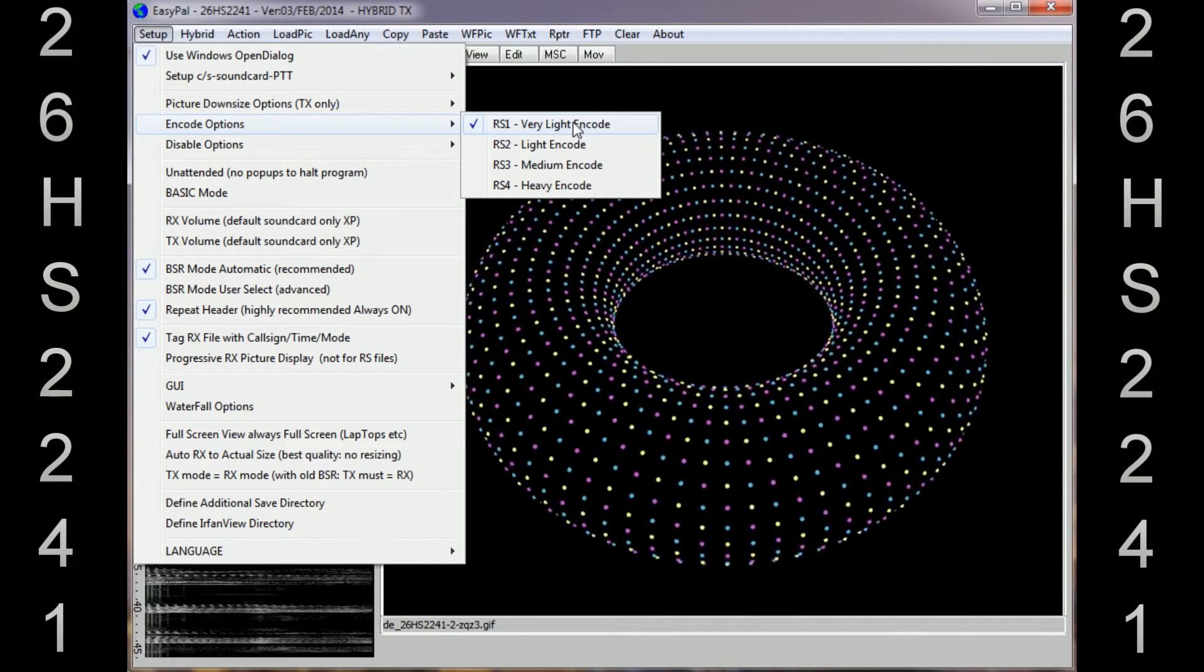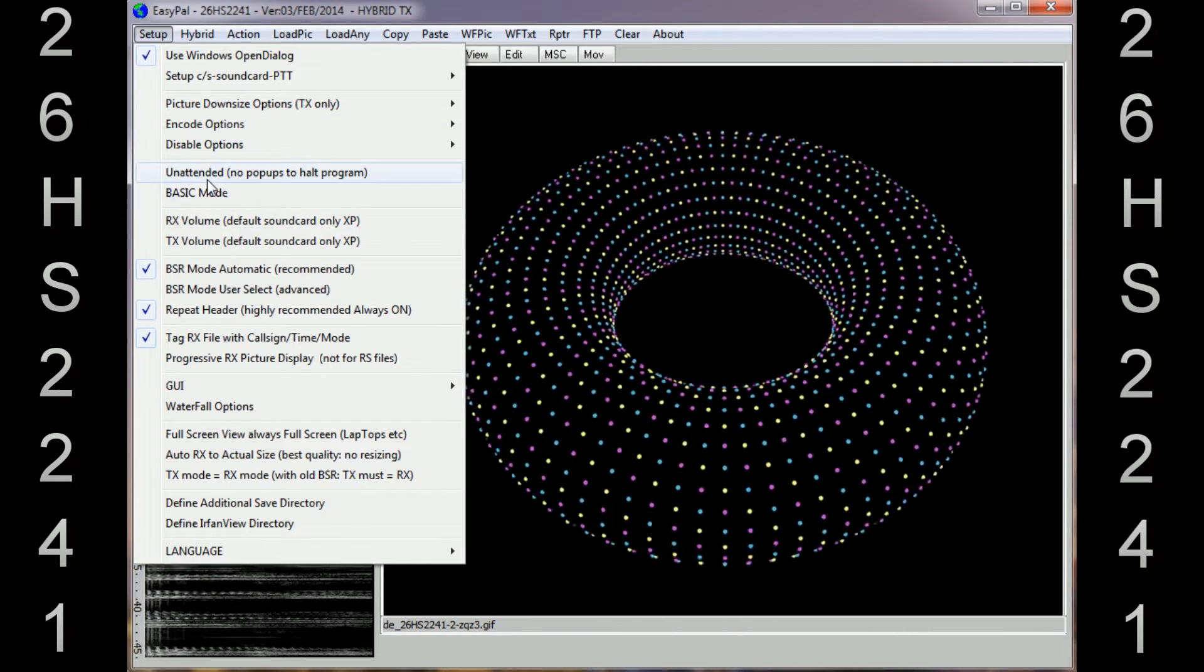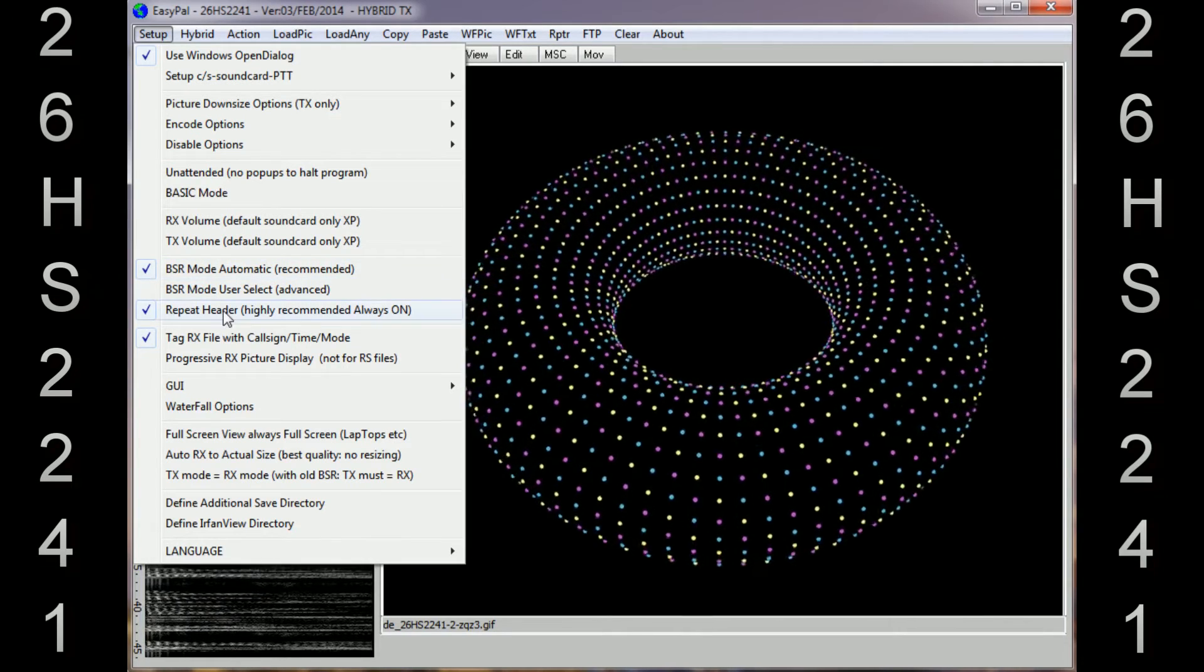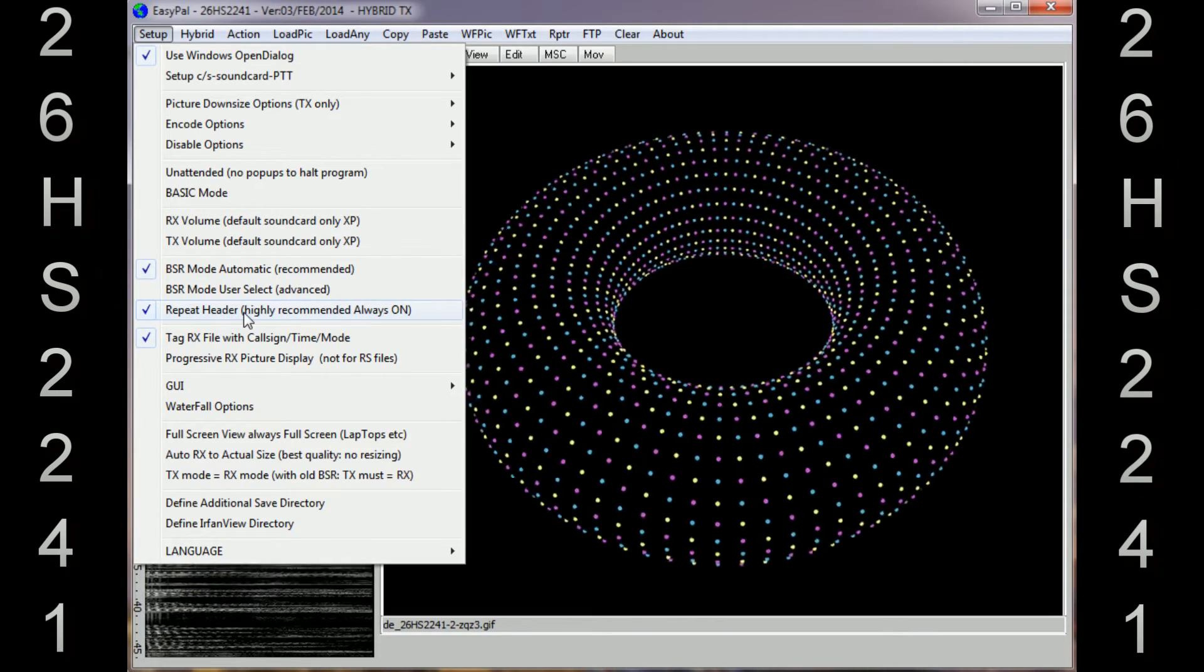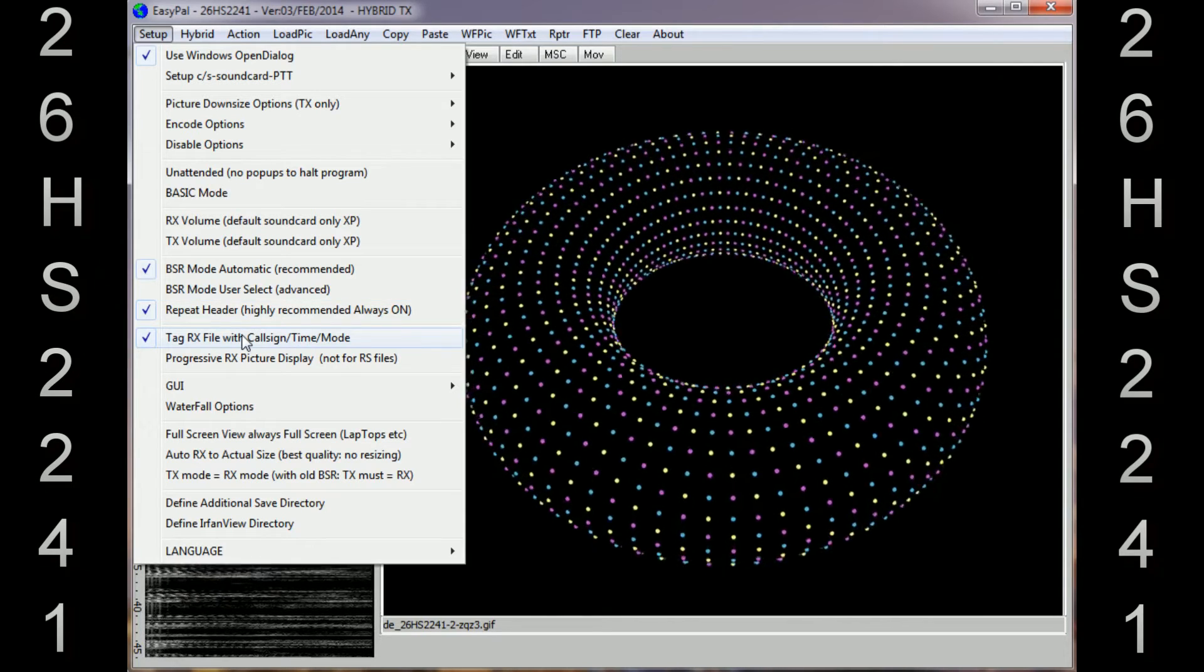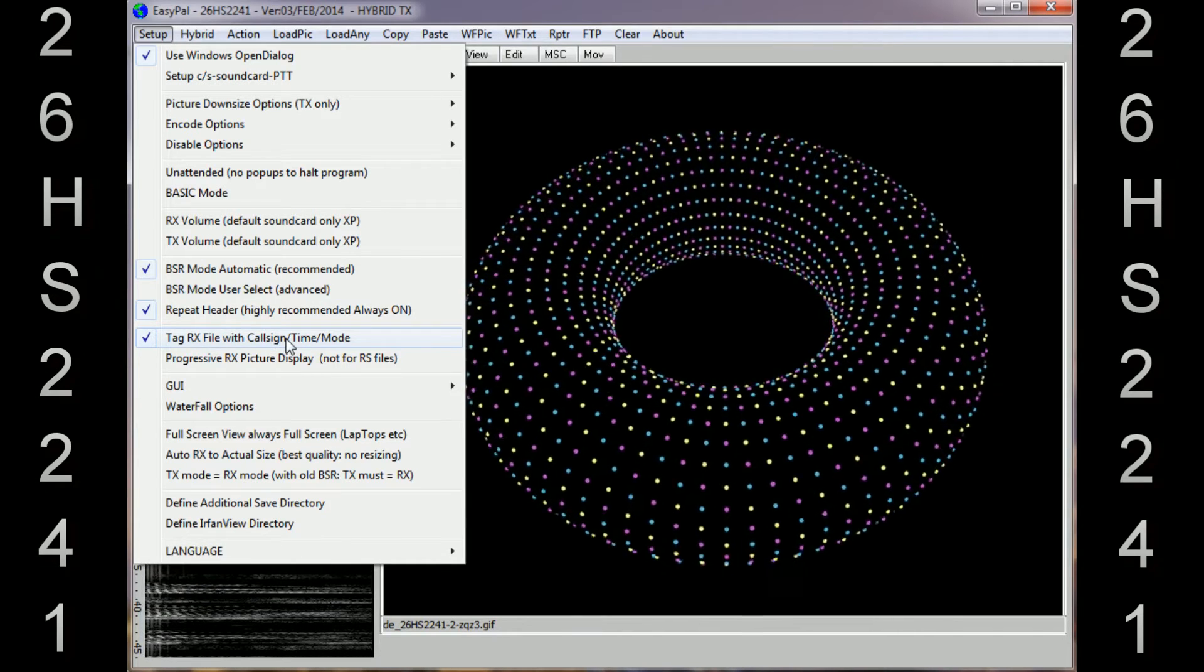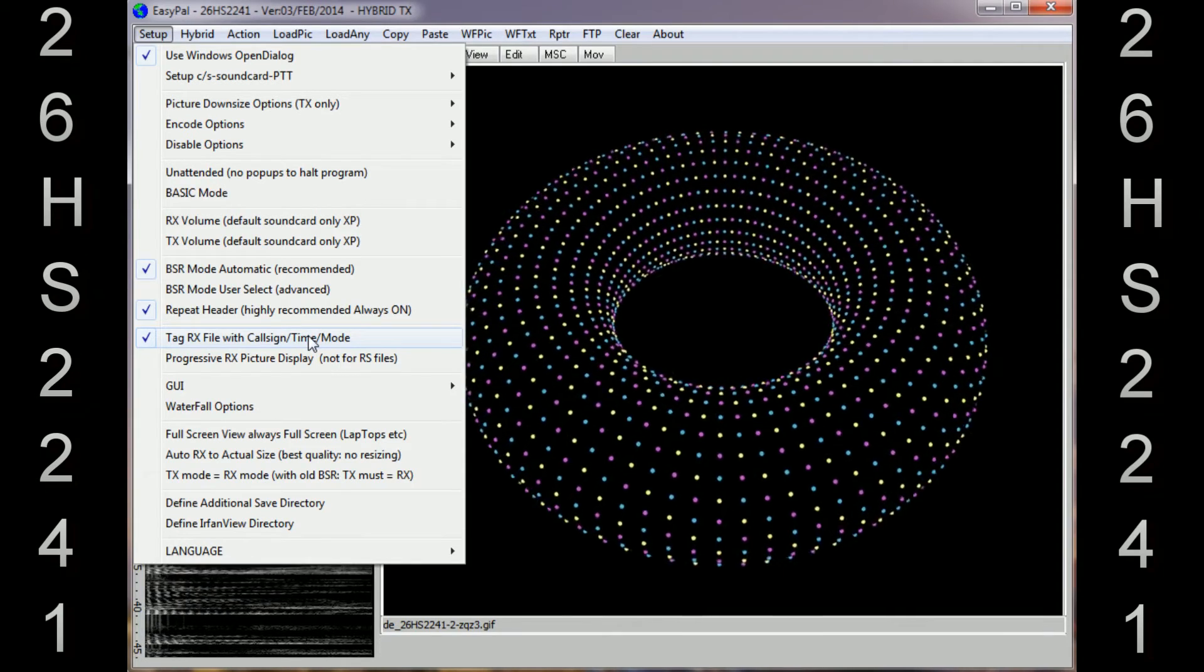Further down, BSR Mode Automatic - that's recommended. Repeat Header highly recommended and always on - I've got that checked. And underneath that you don't have to have checked, but I have Tag RX Files with Callsign Timer Mode, and that should just put your information within the image that you send.